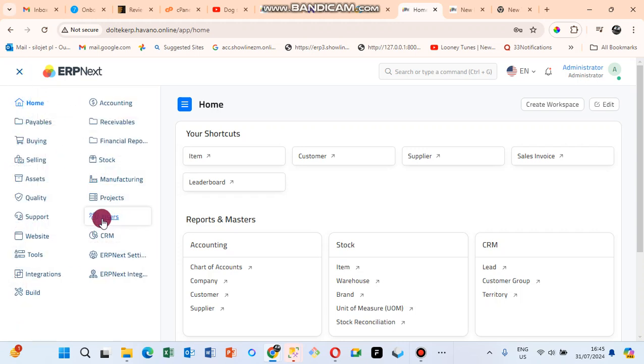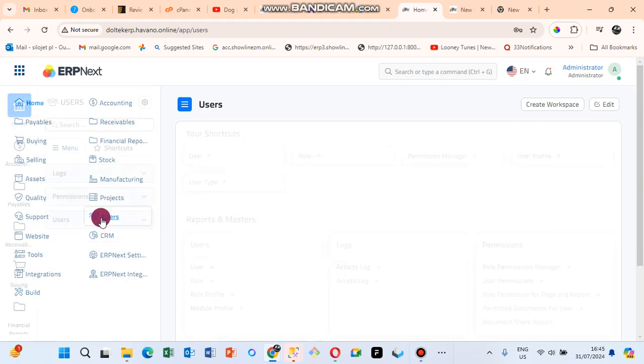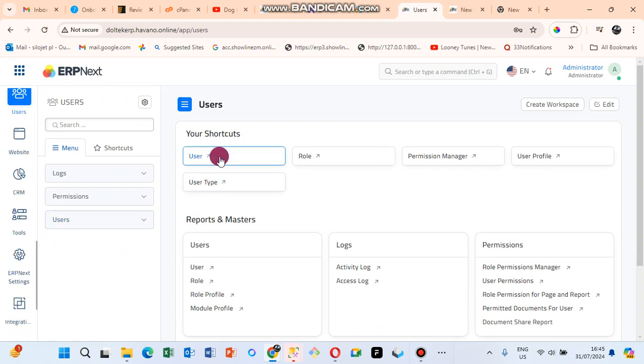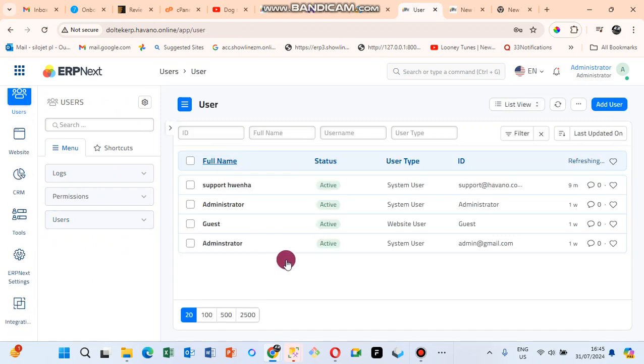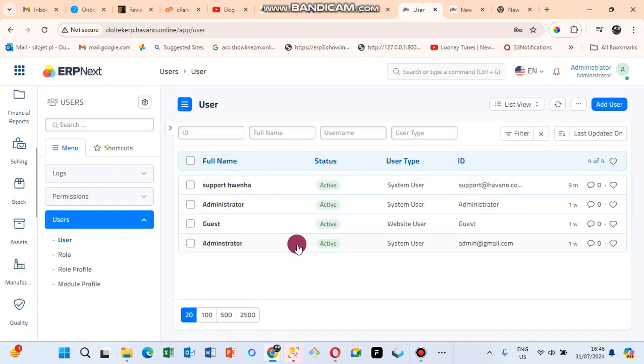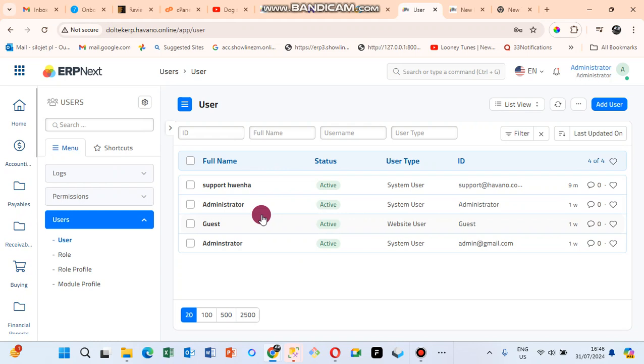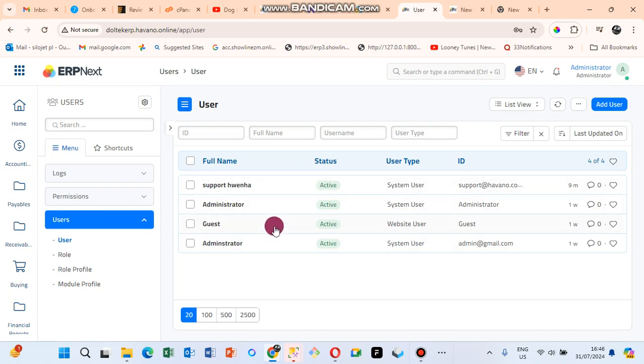Click on User below. Here you can see the list of users that are in the system. You can add your users from here.